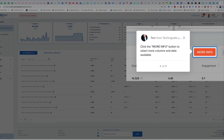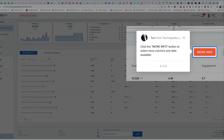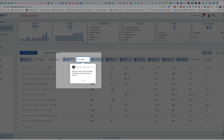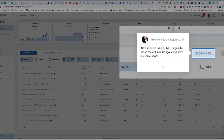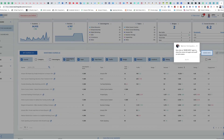Click the 'More Info' button to select additional columns and data. Check the topic column to display the primary topic for each of your courses. Then click 'More Info' again to close the column list and save some space.